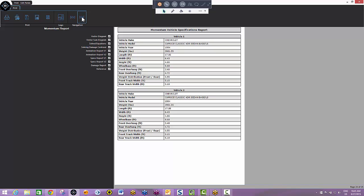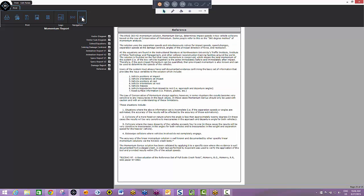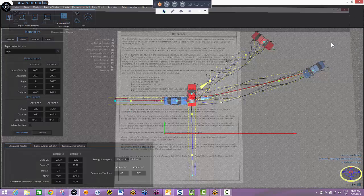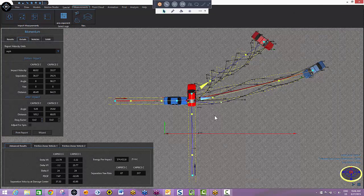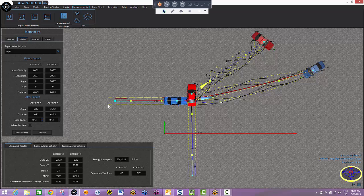Second to last page is a vehicle spec report, and the final page is a reference to momentum.